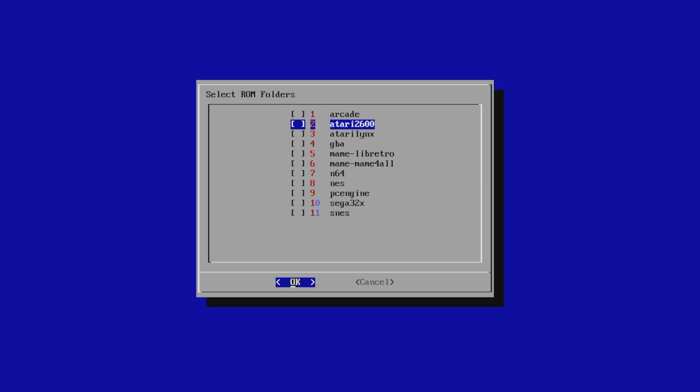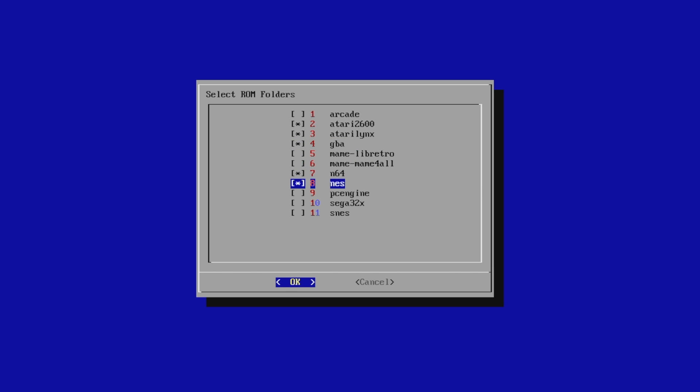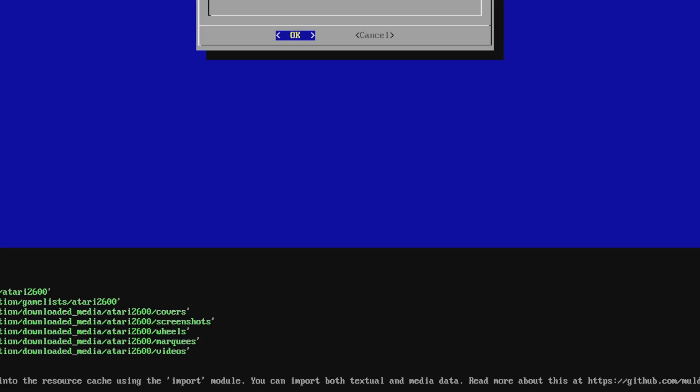And we want to choose each one of the systems we just scraped. Remember, you can select these by pressing the space bar on your keyboard. I just scraped all of these. I left MAME and SNES out. I'm going to press OK.